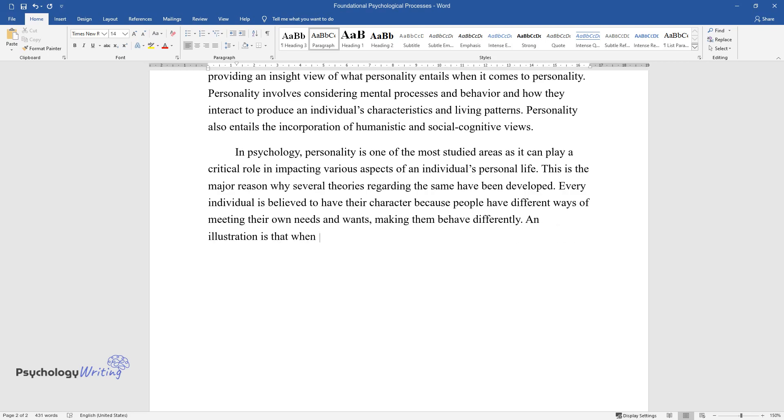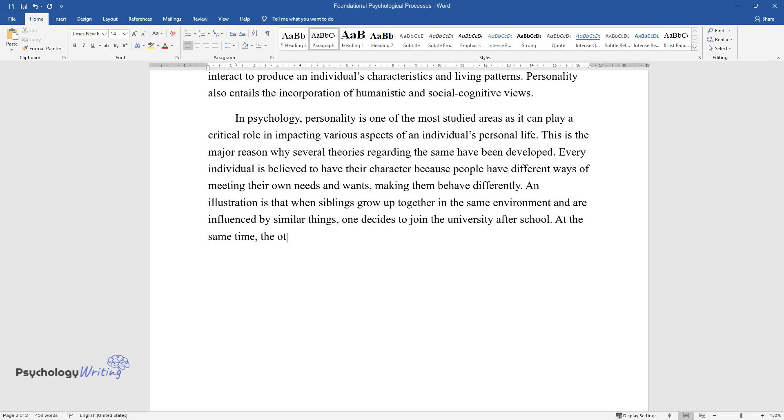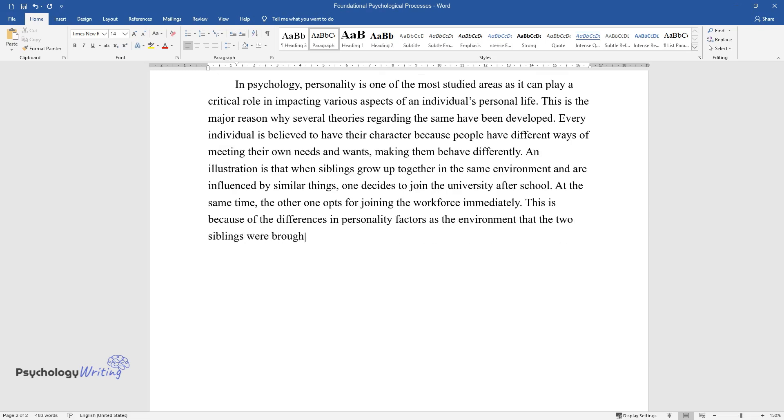An illustration is that when siblings grow up together in the same environment and are influenced by similar things, one decides to join the university after school, while the other opts for joining the workforce immediately. This is because of differences in personality factors, as the environment that the two siblings were brought up in was very similar.